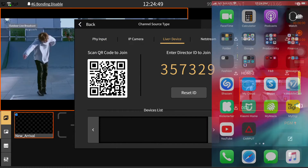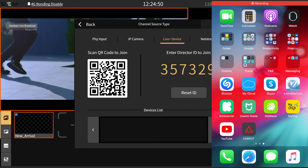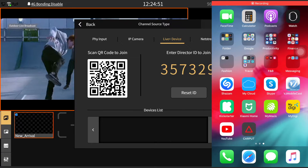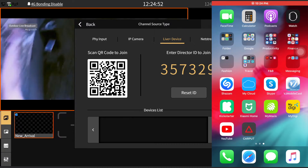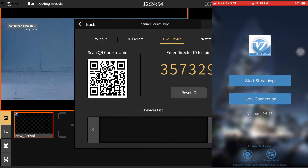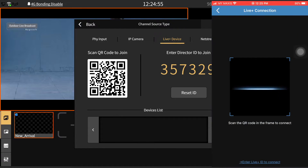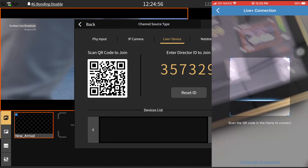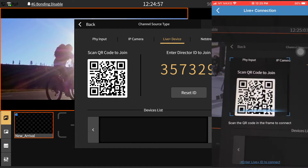You need to download the Visual Mobilecast application on your phone. Open the application and scan the QR code, or enter the director ID that is generated here.